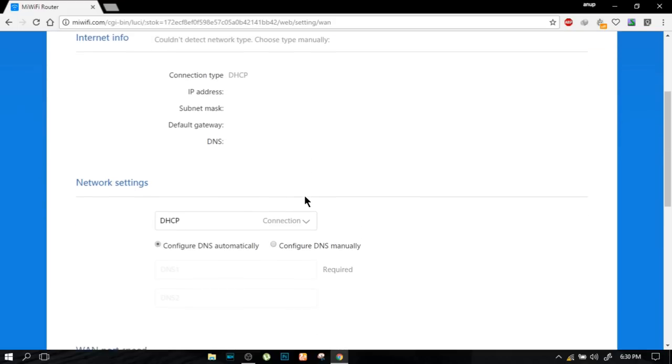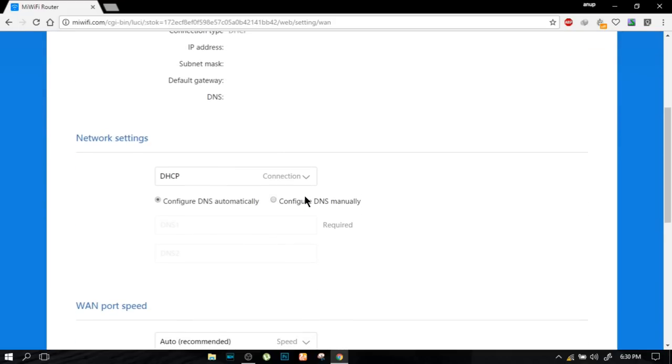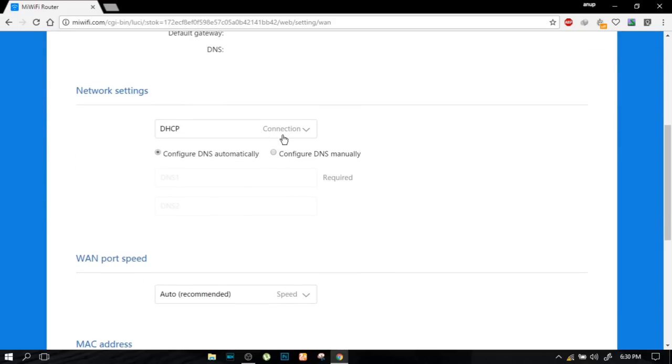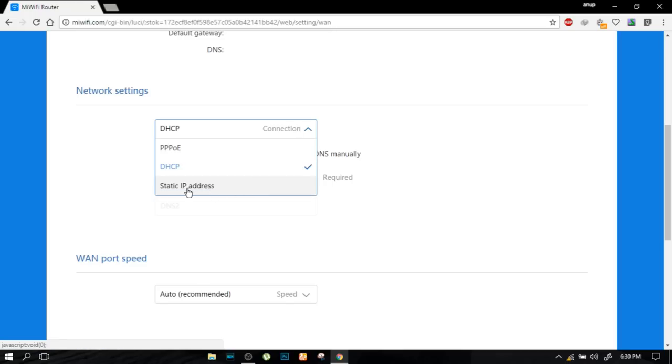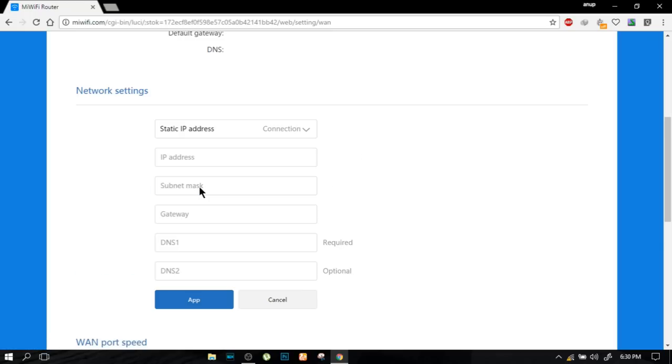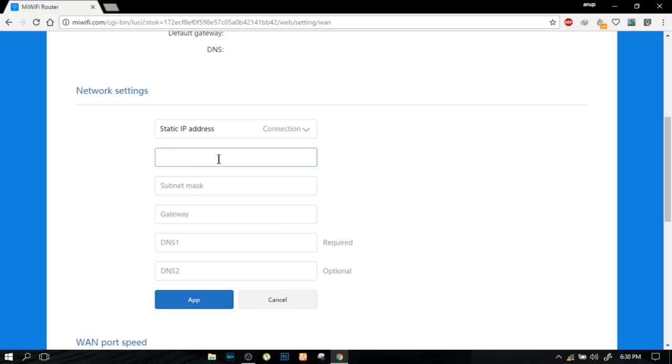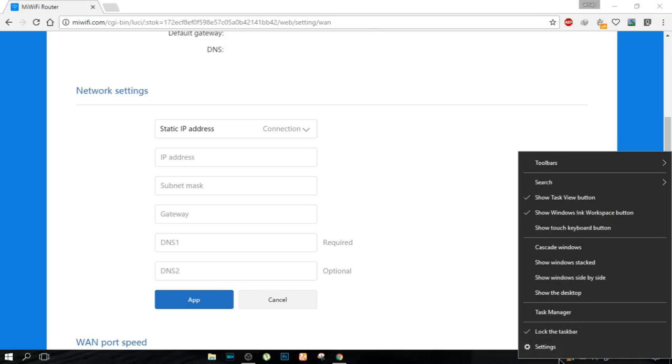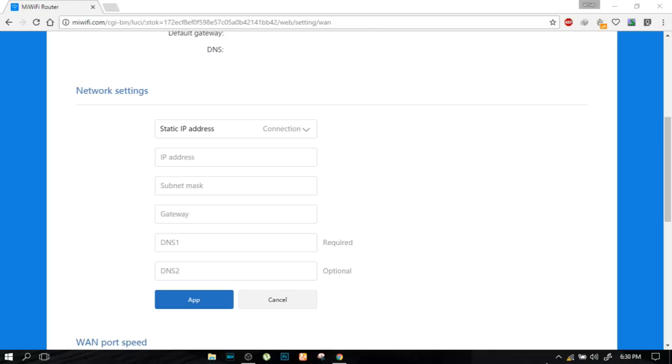Now go to the network setting, the globe kind of thing will be there. As you can see in the second one, there is a network setting. In that, selected one is DHCP. If you are using local one, click on that and drop down over there and go to the static IP address. After selecting the static IP address, you can be seeing the IP address, subnet mask, gateway, DNS, and DNS 2.